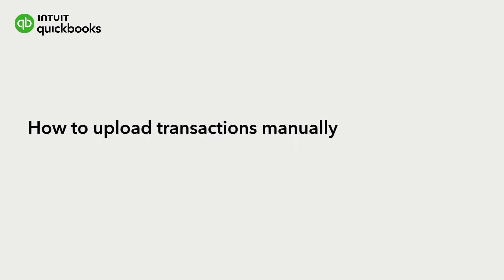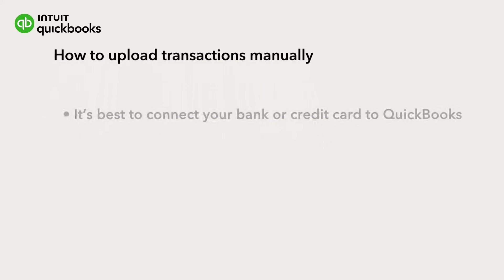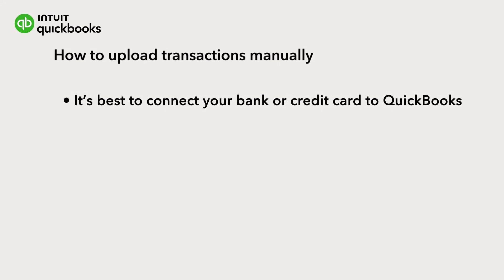This is Katherine from the QuickBooks team. If you can, it's best to connect your bank or credit card to QuickBooks because then QuickBooks automatically downloads your transactions for you.